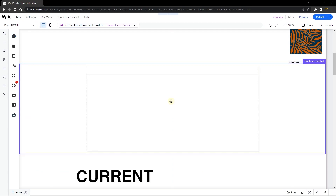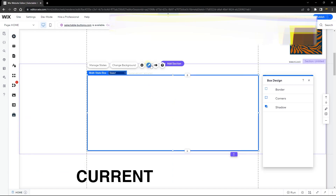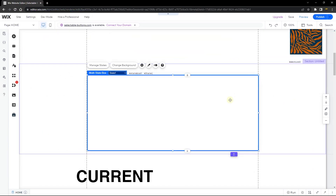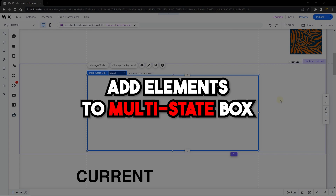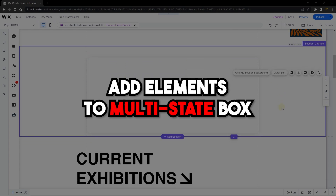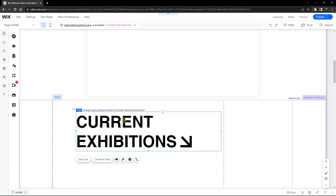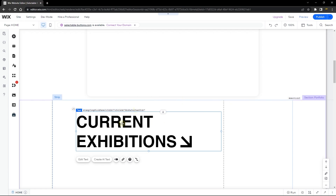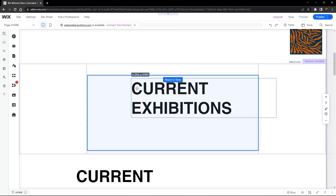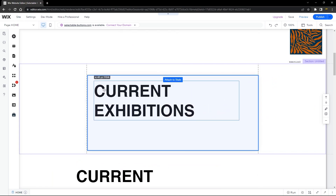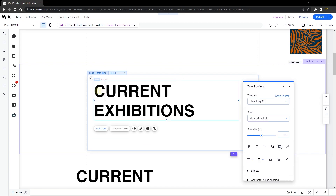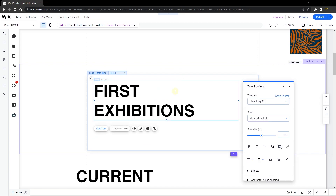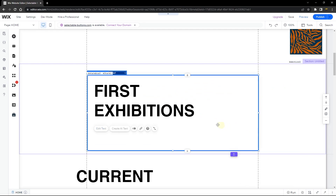You can choose from the range of multi-state box options — I'm going to go ahead and choose the first option. Now I've edited my multi-state box and the next thing I want to do is start adding elements into it. For this tutorial I'm only going to use a text element to give you a concept of how this works. I'll copy this text element, paste it in, and drag it inside of the multi-state element, then change it to say 'First Exhibition'.